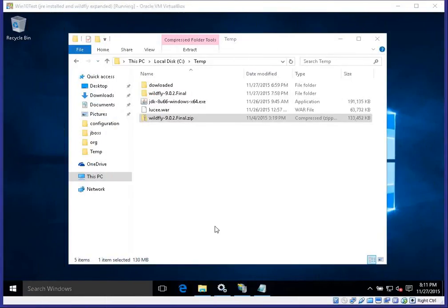Hello, welcome to the training video on how to install WildFly on a Windows machine, Windows 10 in particular, and how to connect it with IIS and have it seamlessly show the applications that you deploy on WildFly through IIS as the web server, the front end so to speak.